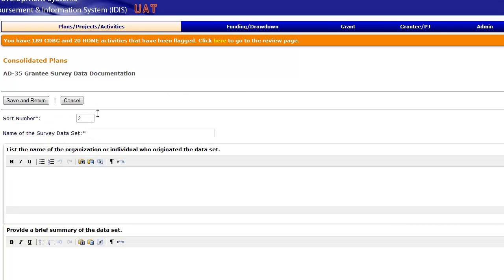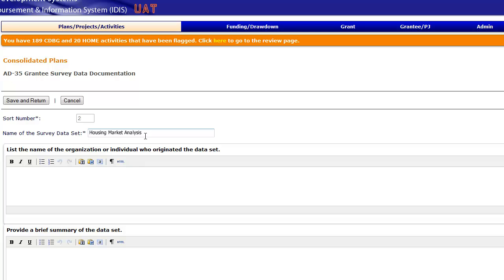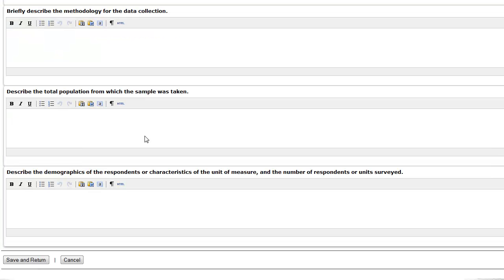Enter the name of the data set and basic information about the data in the fields provided on AD35, including who conducted the survey, a brief description of the data set, the survey year, the survey methodology, and a profile of those surveyed. Be sure to provide enough detail so that HUD can confirm the reliability of the alternate data source when reviewing your plan.